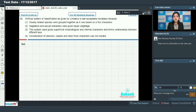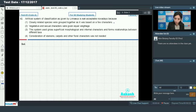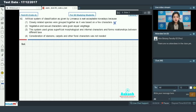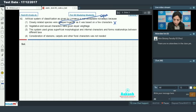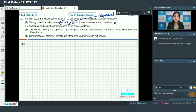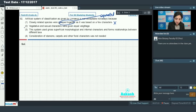Moving on to question number 92: artificial system of classification as given by Linnaeus is not acceptable nowadays because closely related species were grouped together, as it was based on a few characters. No — closely related species were NOT grouped together; they were actually separated. This system is not acceptable because it is based on vegetative and sexual characters and these characters were given equal weightage.